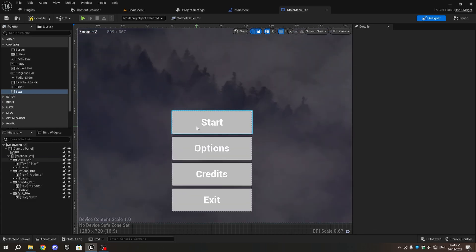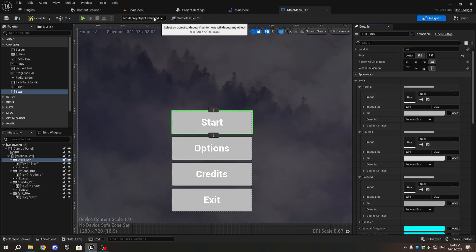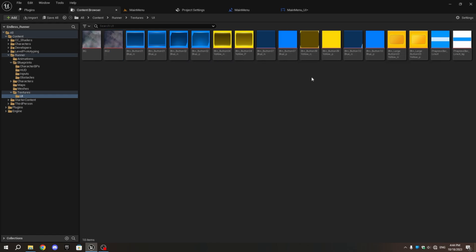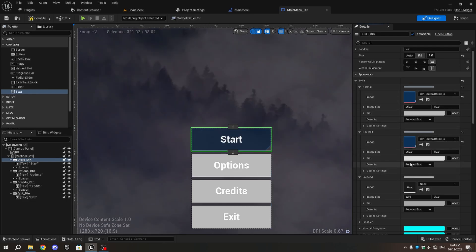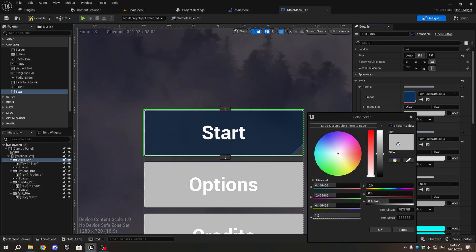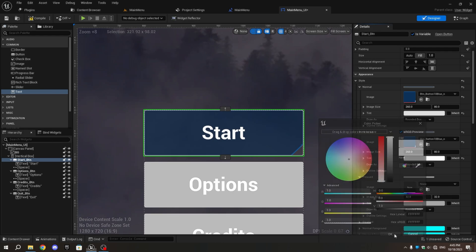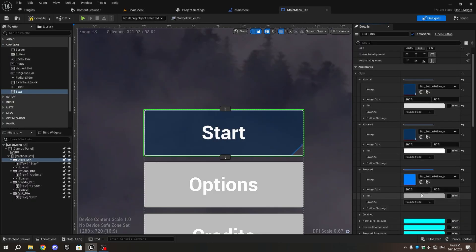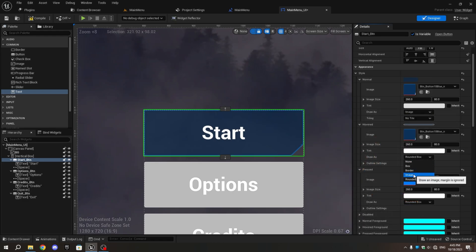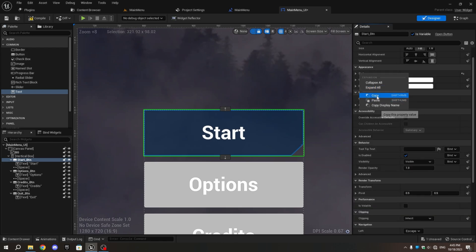Select Start_BTN, then in the Details tab, select Appearance and Style. Expand the Normal, Hovered, and Pressed sections. In the Content Browser, pick the button image from the Main Menu Assets — if using the provided assets, select the image ending with N. In MainMenu_UI, use this image in the Normal and Hover sections by clicking the arrow next to the image. Select the image ending with P for the Pressed section. Lastly, change Draw As from Rounded Box to Image in all sections — Normal, Hovered, and Pressed — to avoid a border around your button.